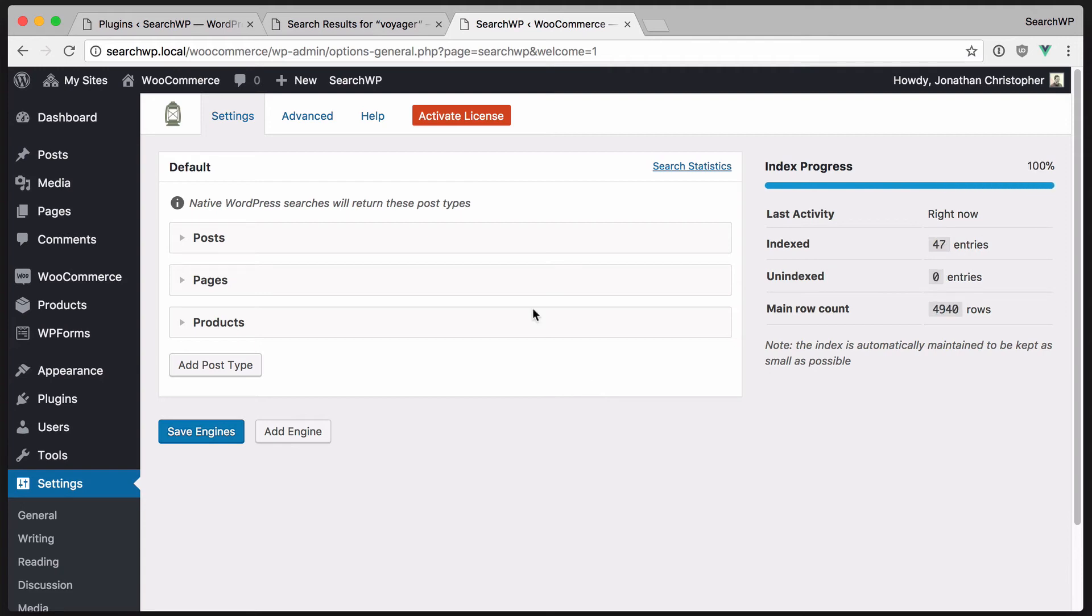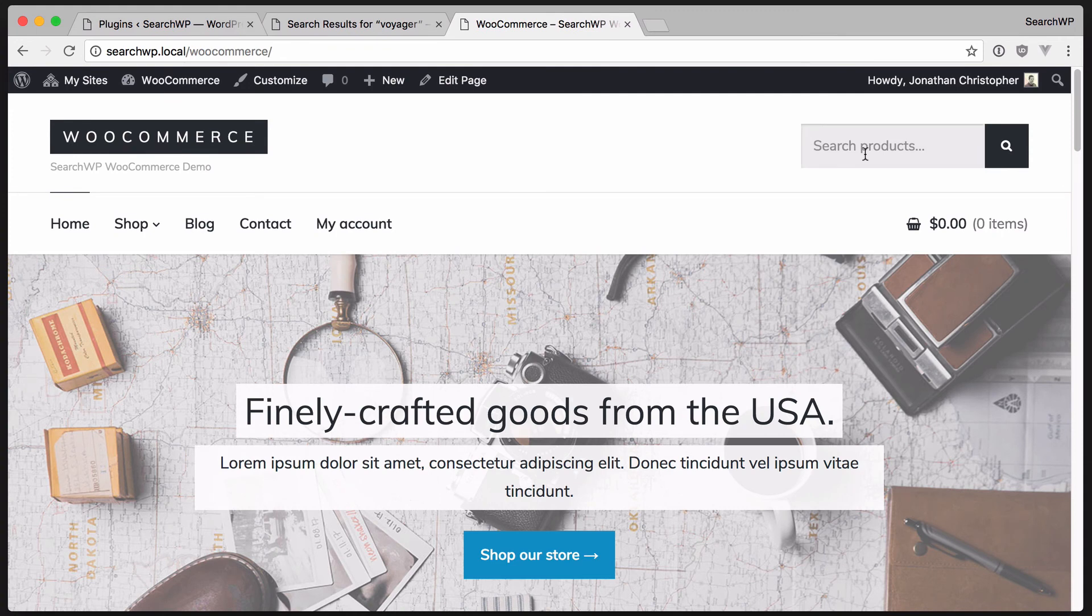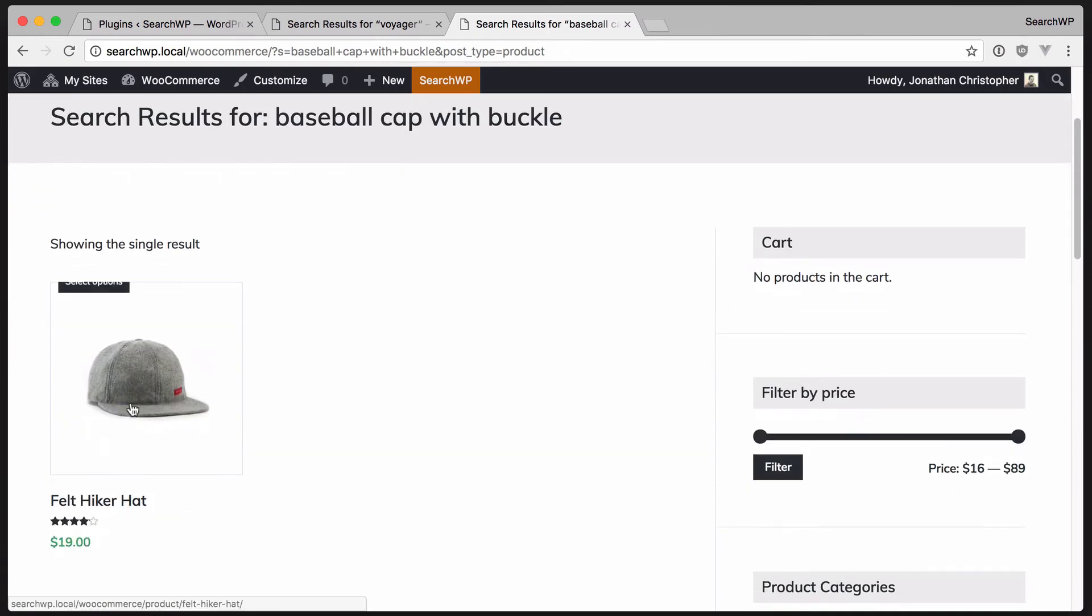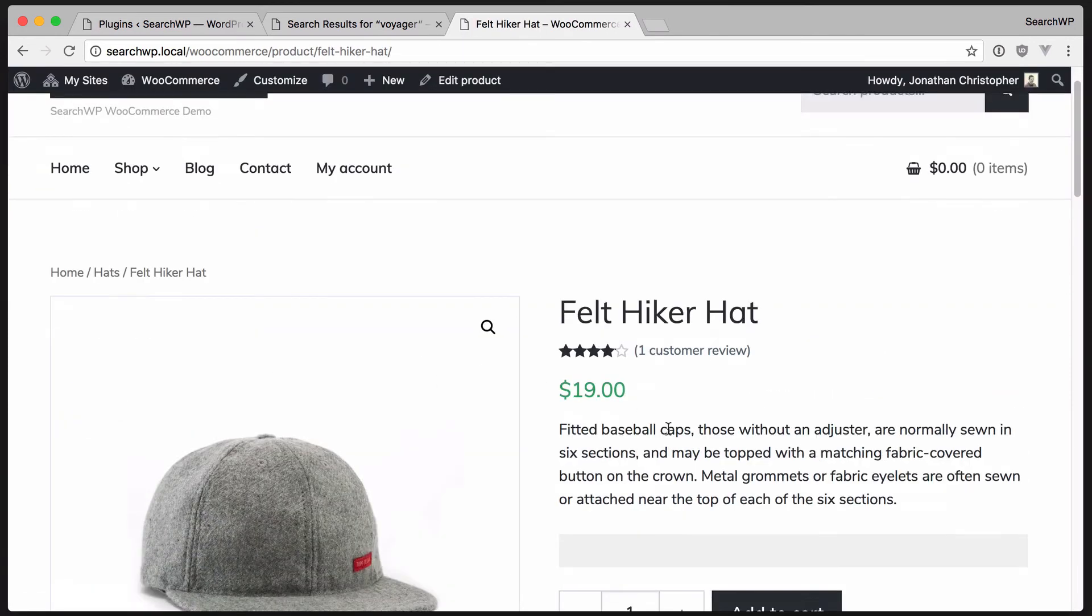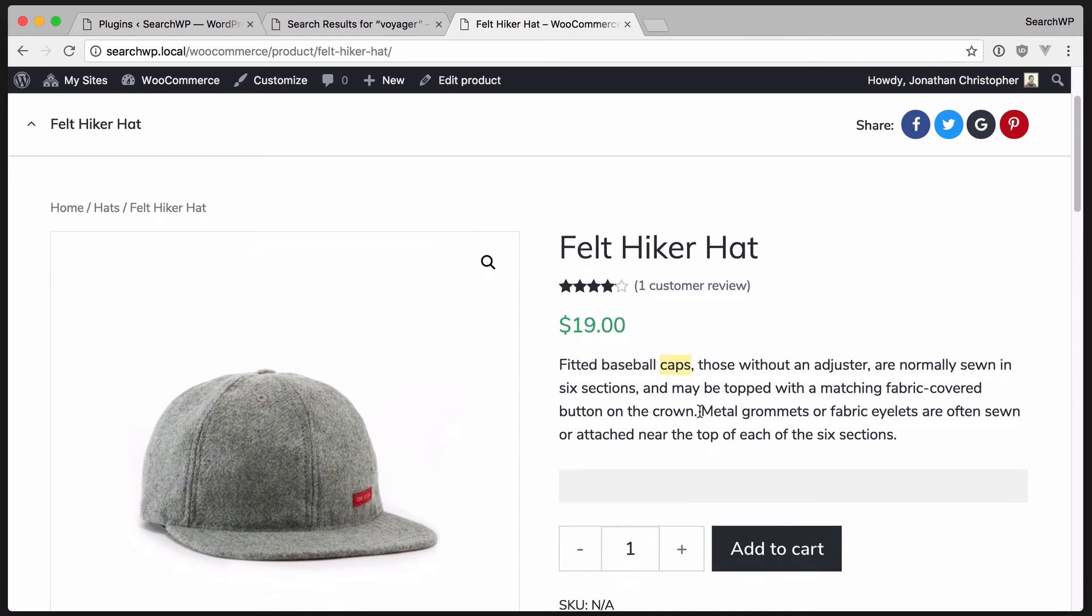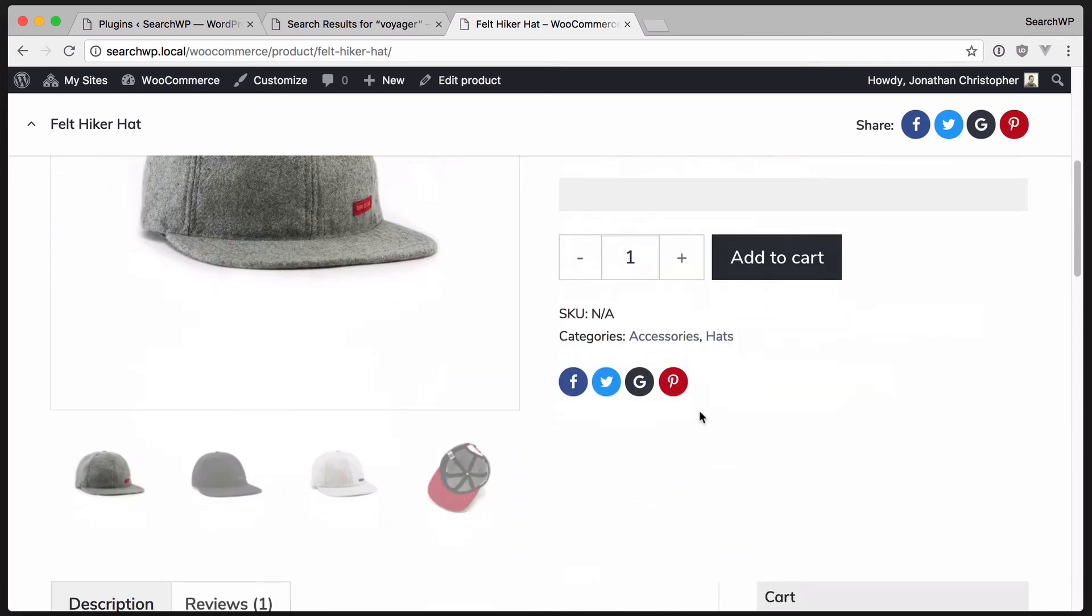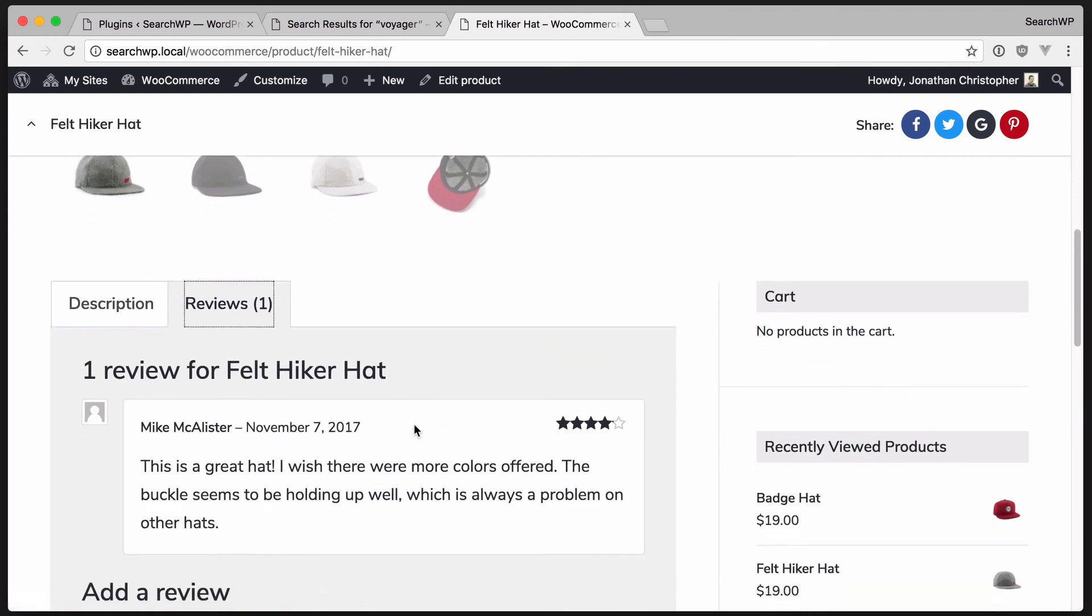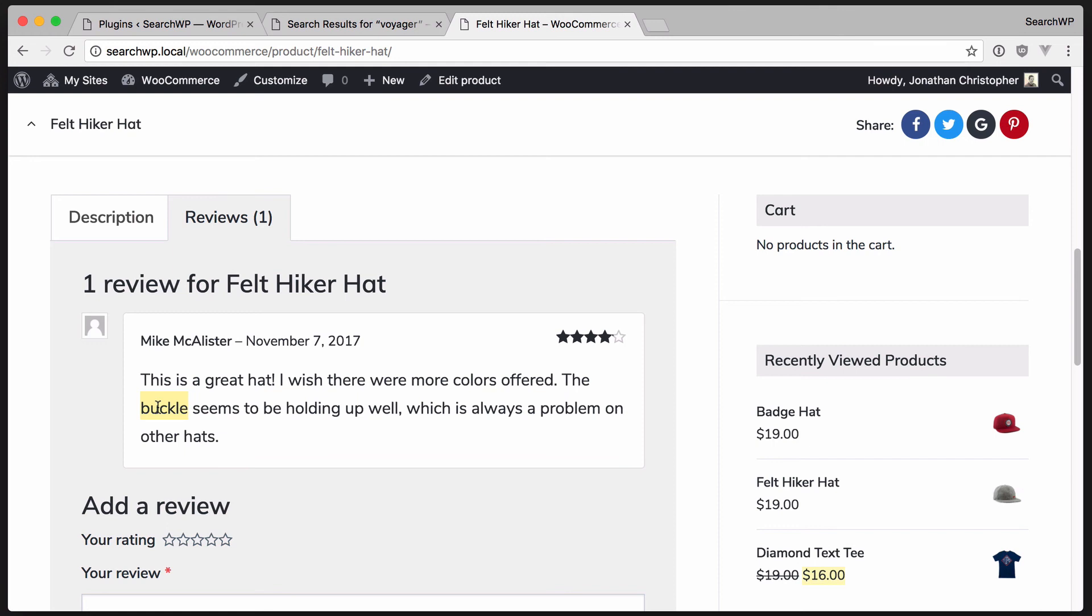We'll go back to the shop and search for our baseball cap with buckle. There it is. We can see that baseball and caps is included, but something to point out here is that the word buckle appears in the review. SearchWP recognizes this extra content as valuable and indexes custom fields and comments to ensure that the results are more relevant.